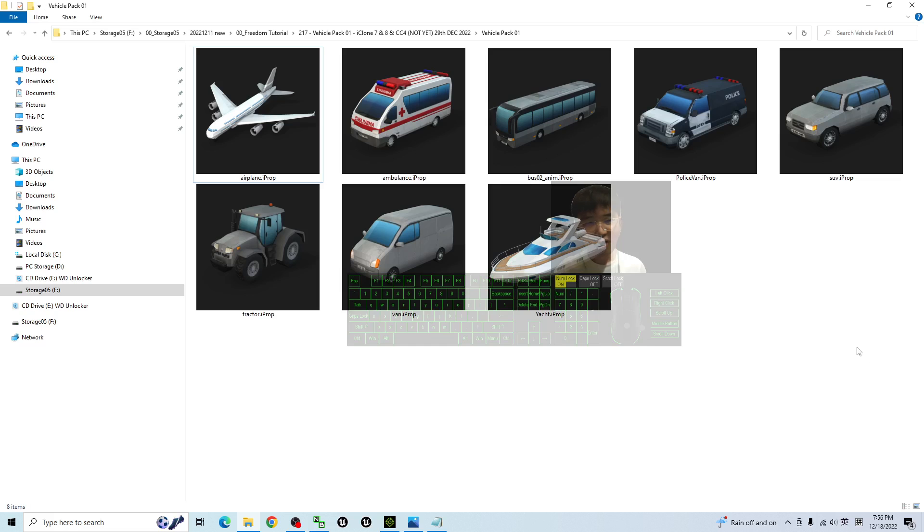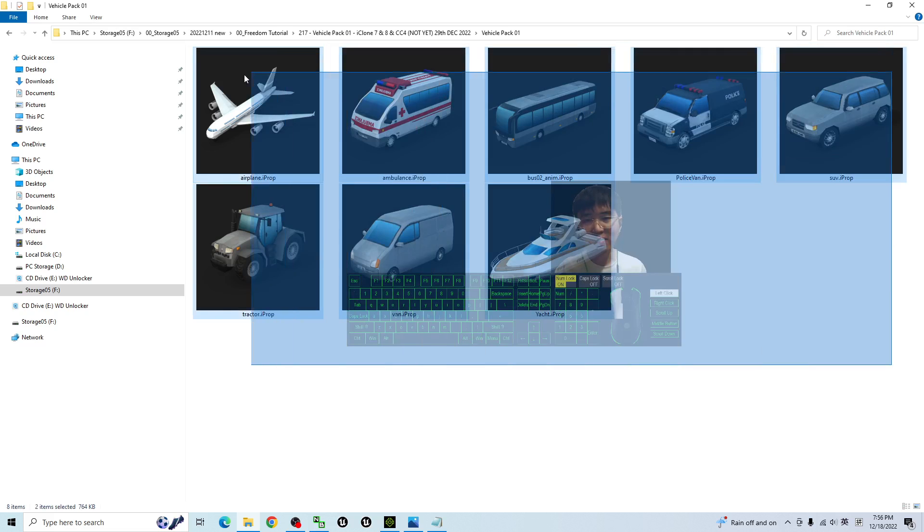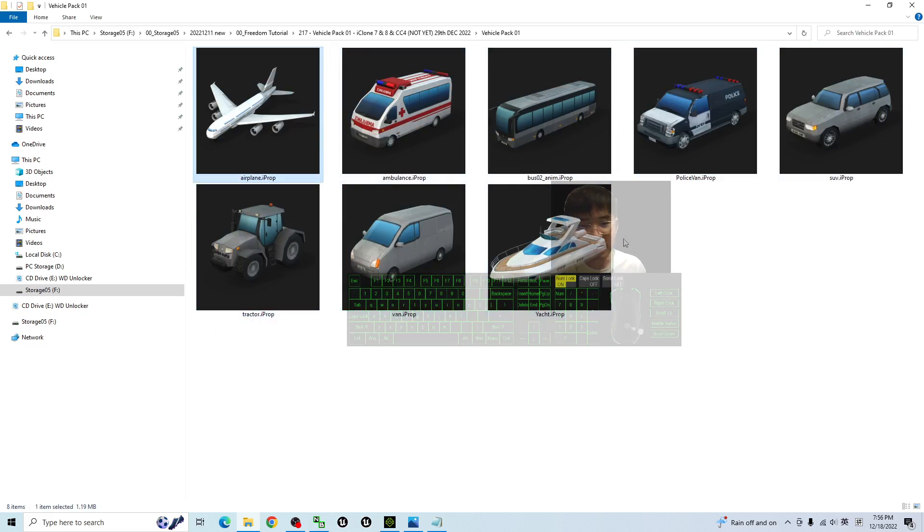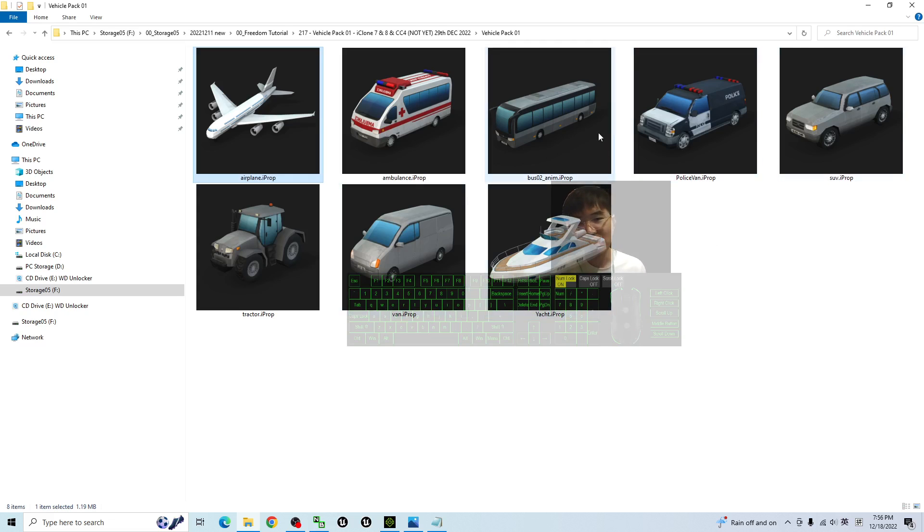All of these are iClone props. You can directly drag them into your iClone 7, iClone 8 and Character Creator 4. You can see you have the airplane, you have the yacht, you have the police van, you have a bus, you have a tractor and you also have a car.